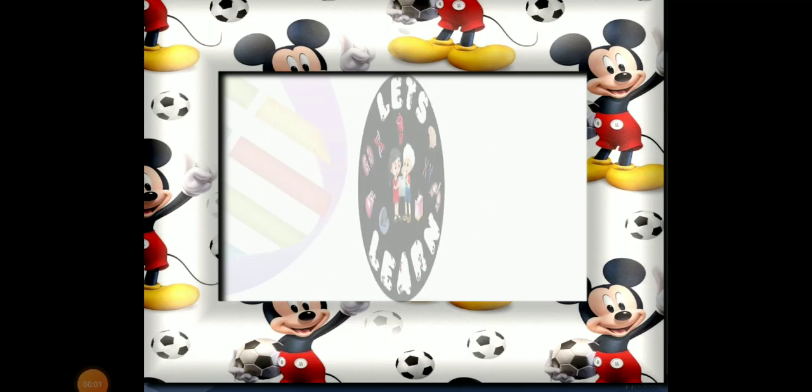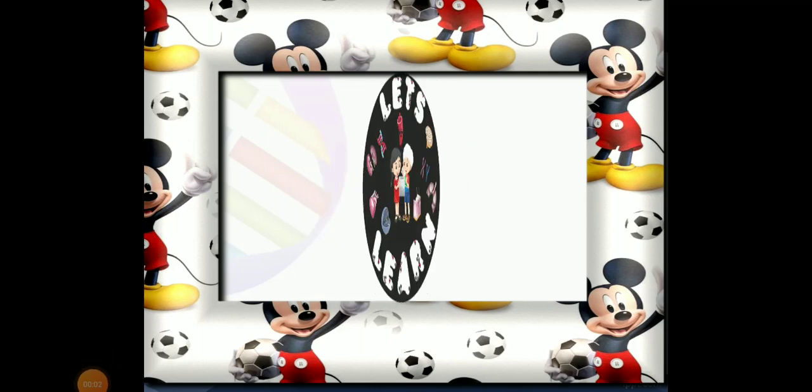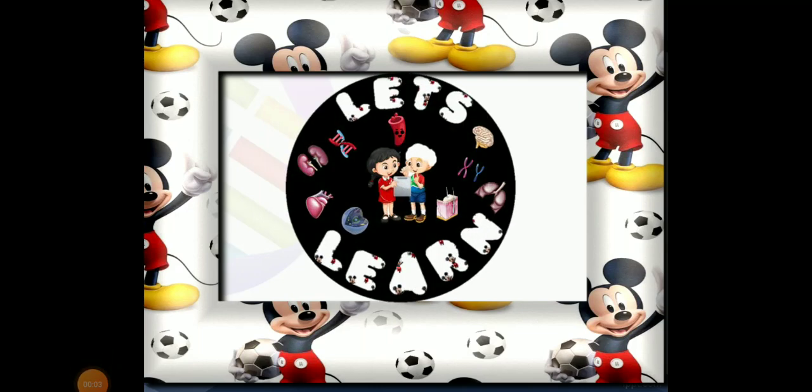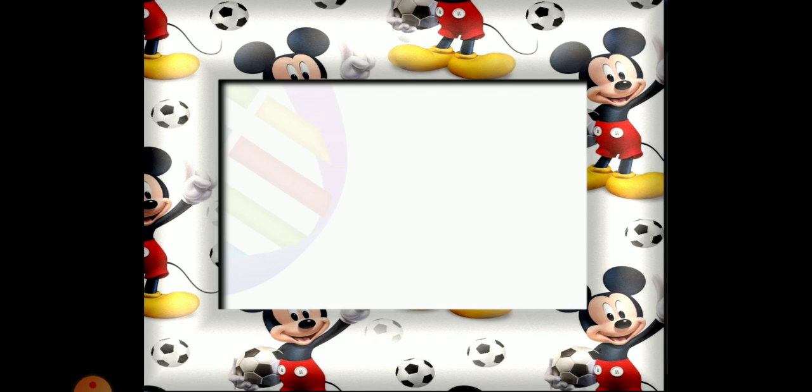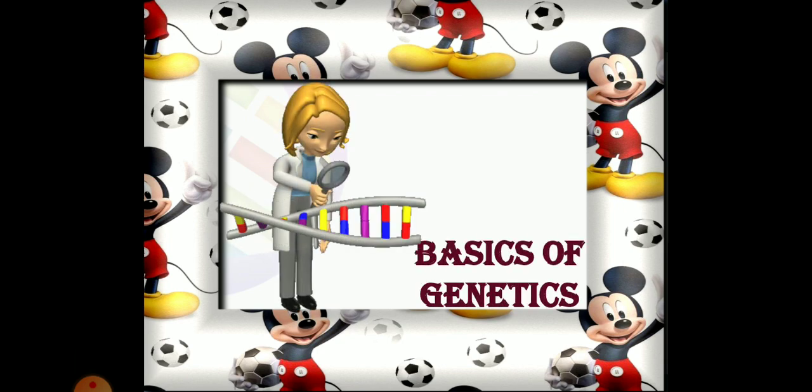Hello, welcome to my YouTube channel, Let's Learn. In this video, we will learn the basics of genetics.